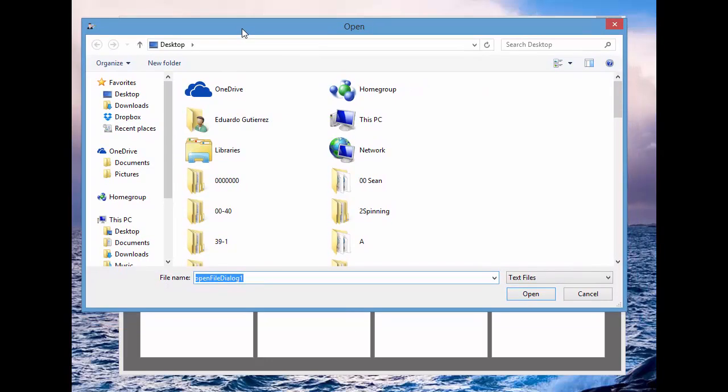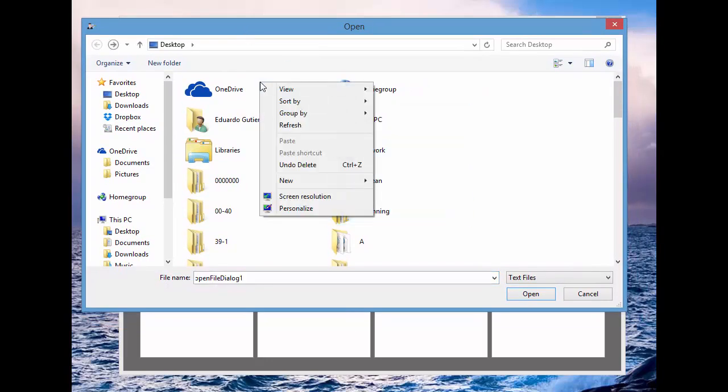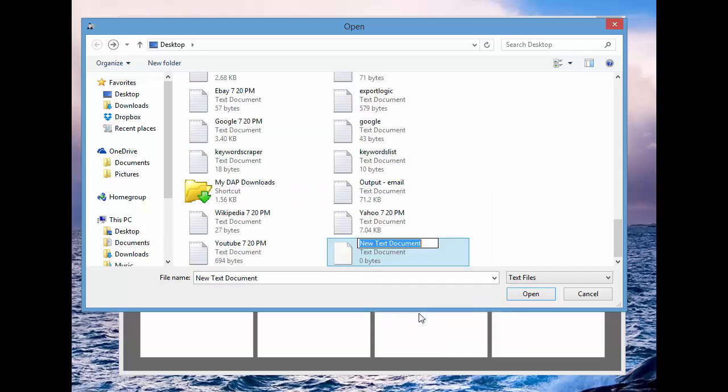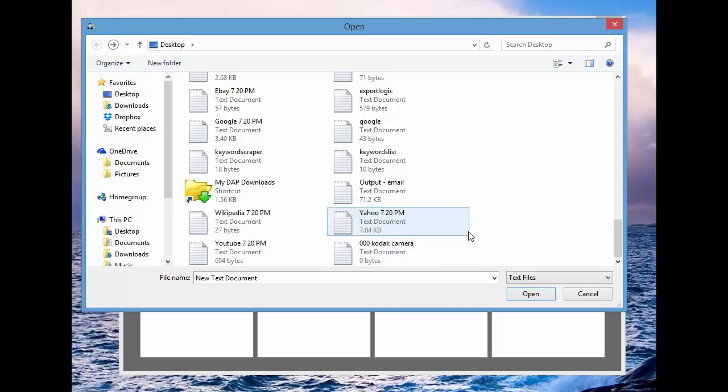And we're going to go ahead and name it 000 Kodak Camera. So that way, you can save it to this text file here.